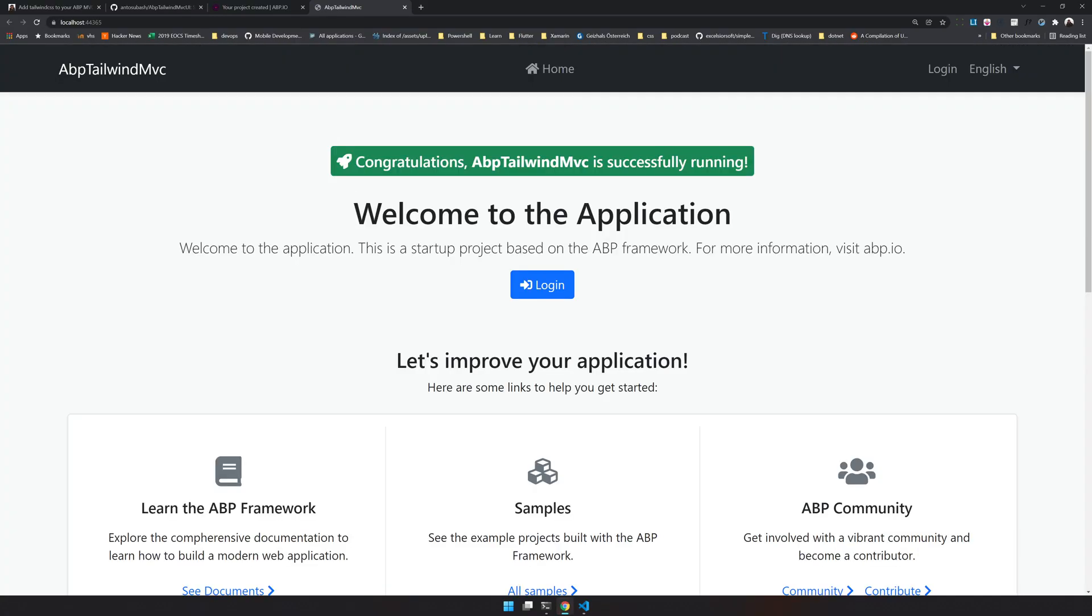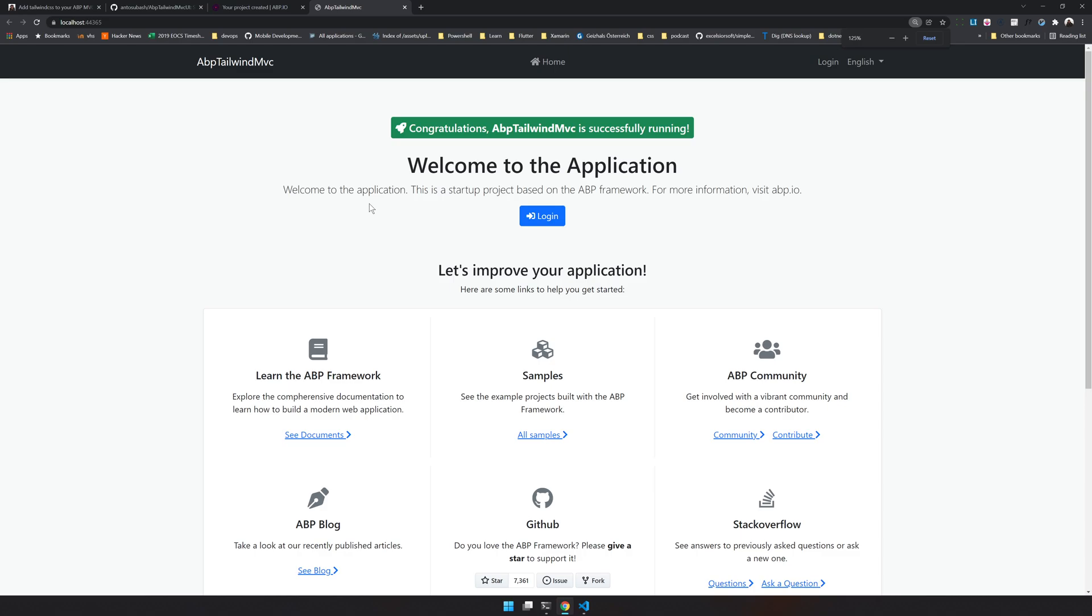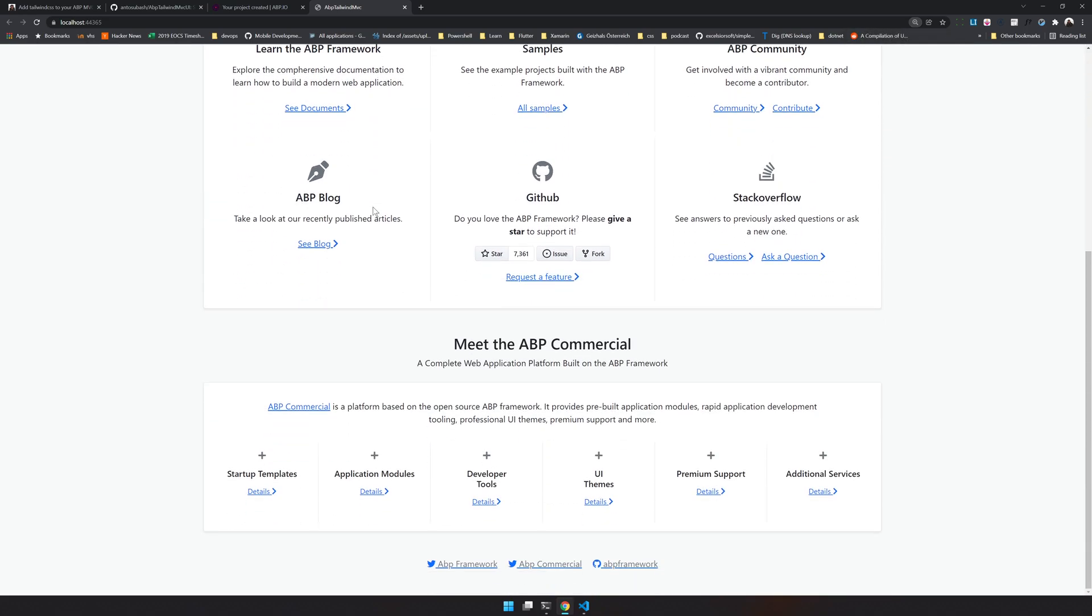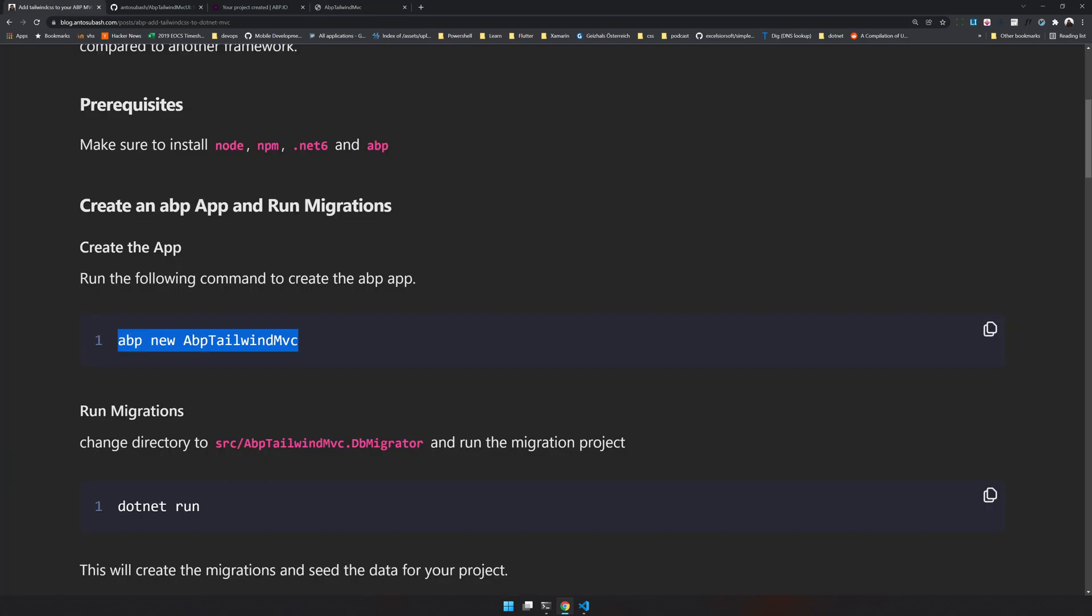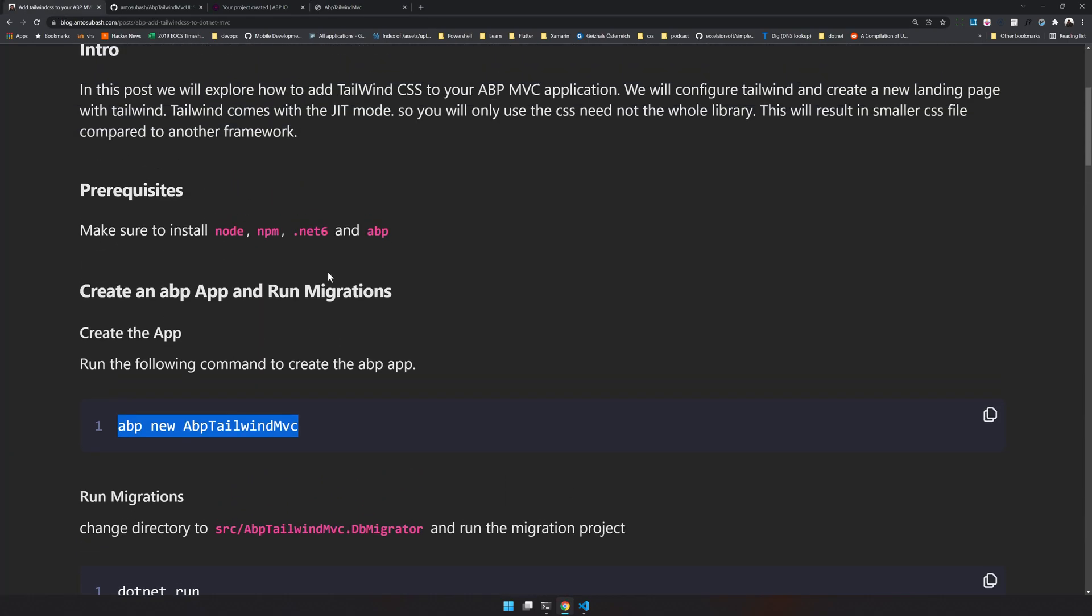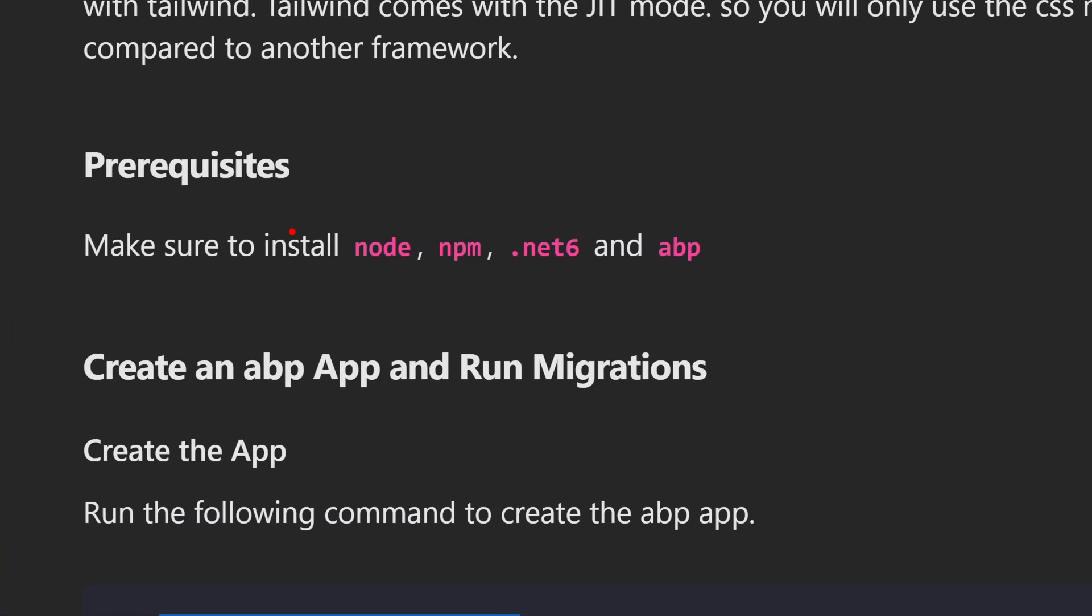Our application is running on localhost port 44365. Open that and we have our application running. So this is the default Bootstrap template. Let's start adding Tailwind.